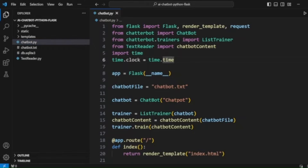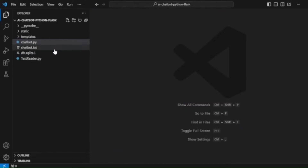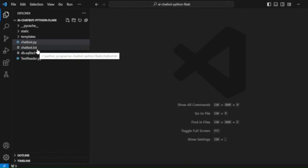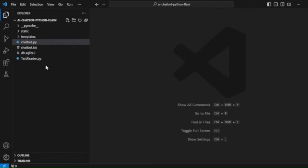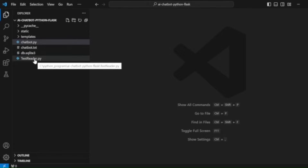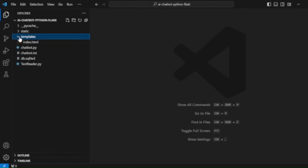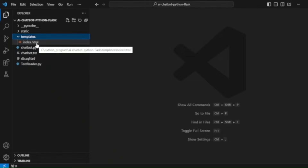We also have a file called chatbot.txt which contains answers as text for the chatbot to use. There is also a text reader that reads the text file and returns it as a tuple. We have a templates directory containing an index.html template file that uses Bootstrap 5 and implements the functionality for sending messages and getting chatbot answers.